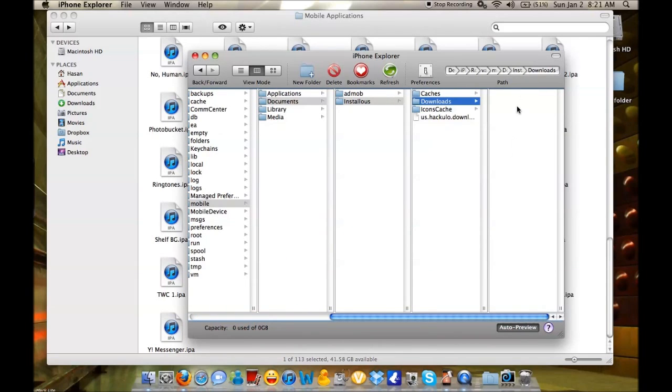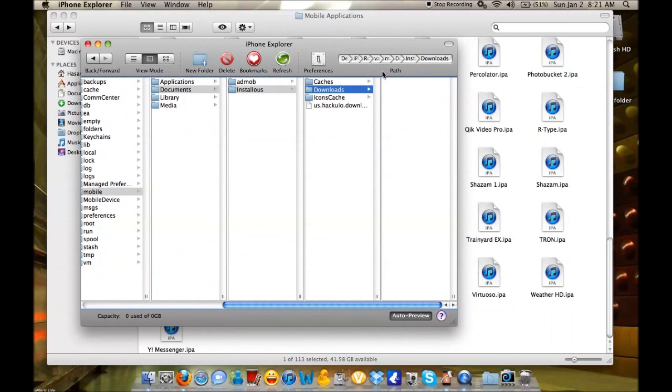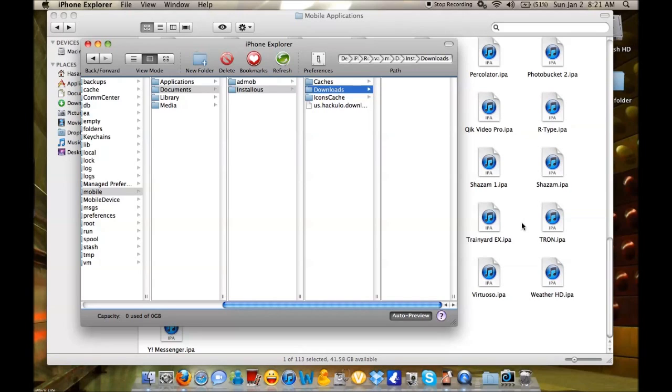These are applications from my other phone that iTunes synced. Even if you have synced applications from another device, you can drag them over to another one without having to reinstall them from the App Store.